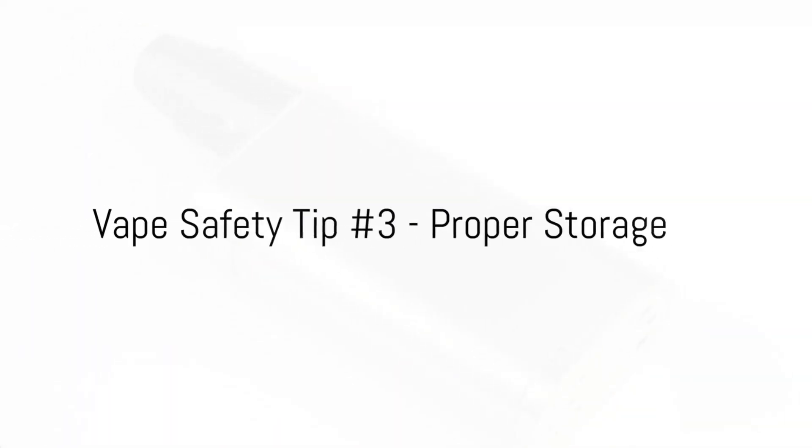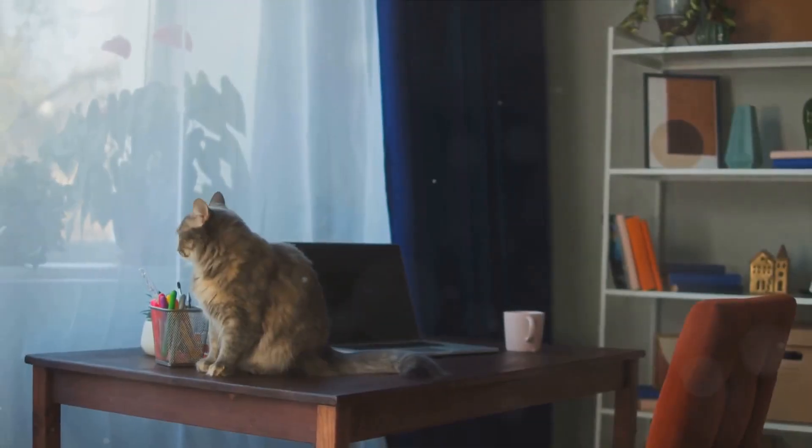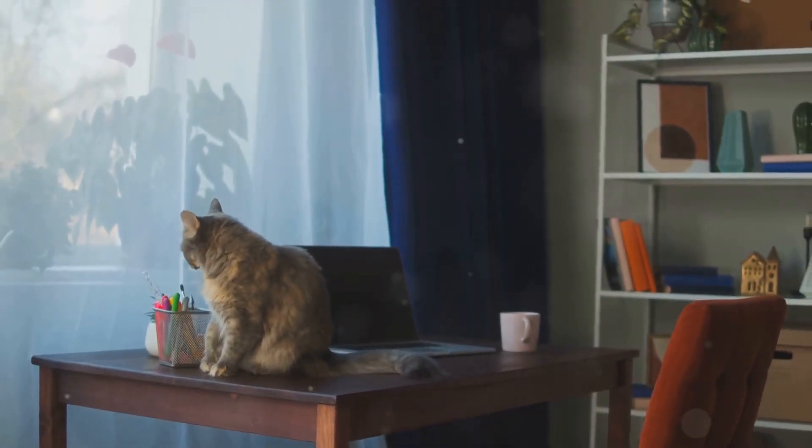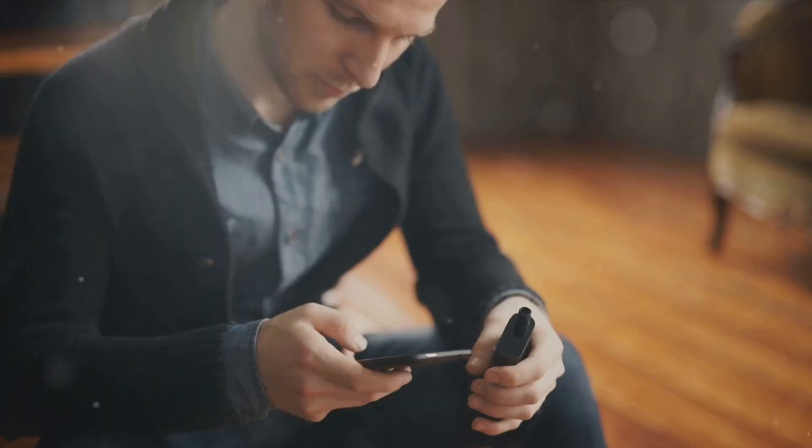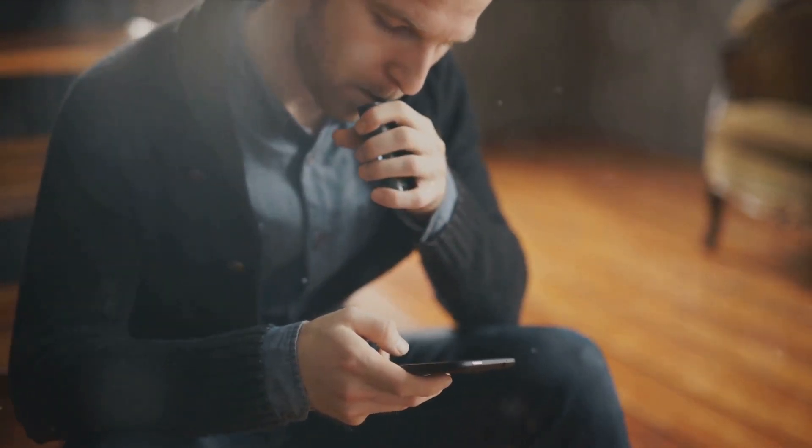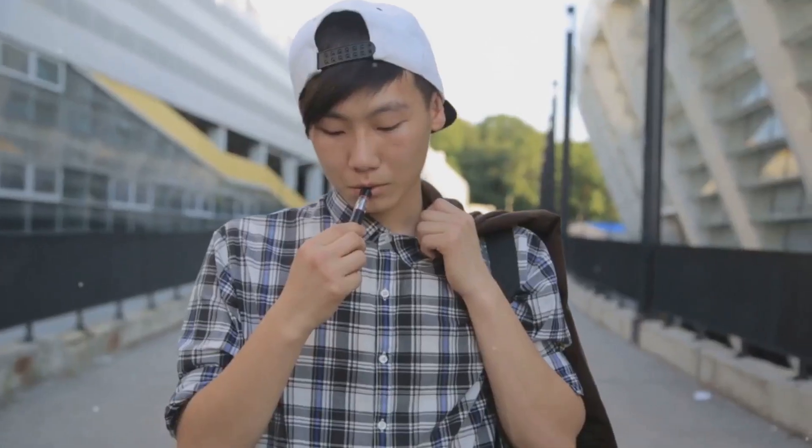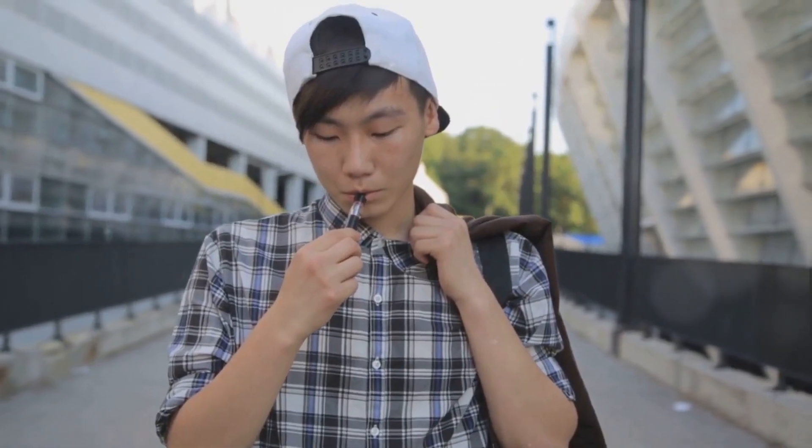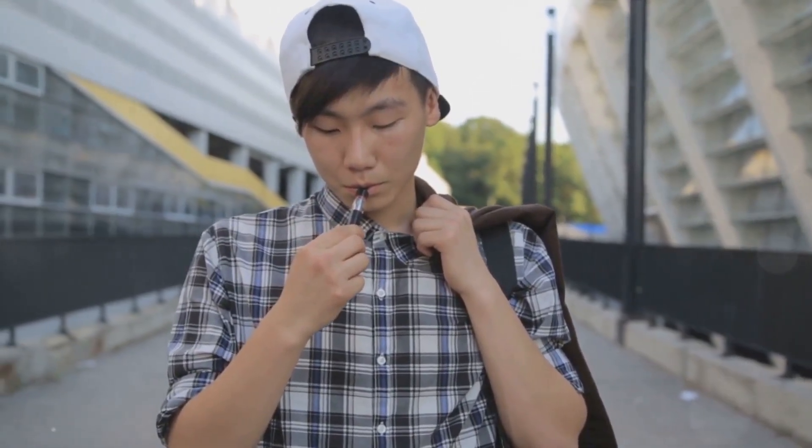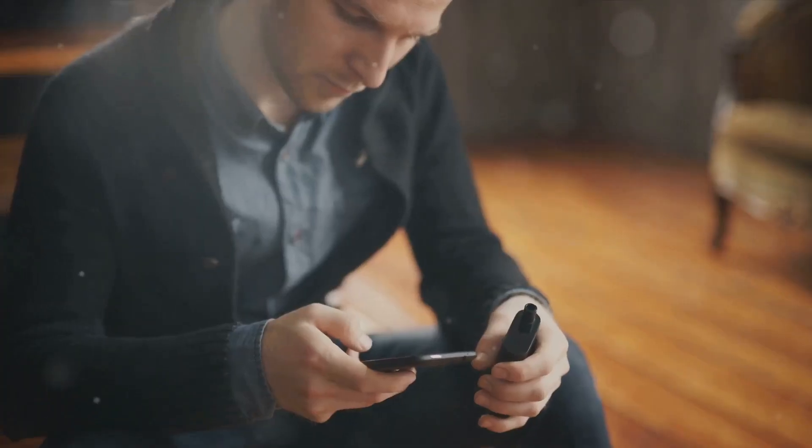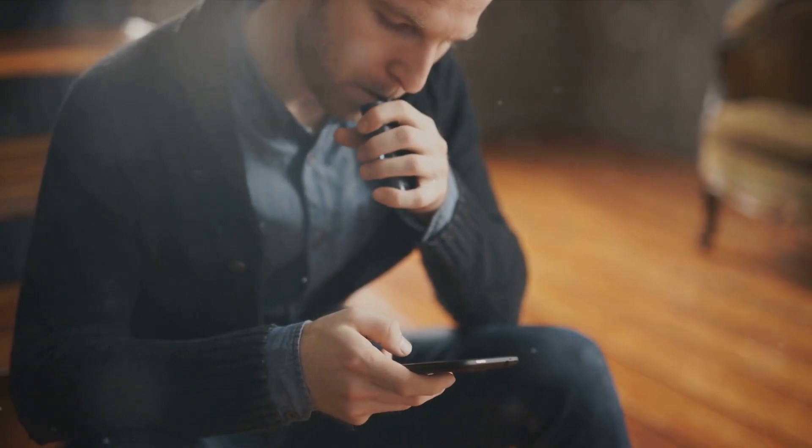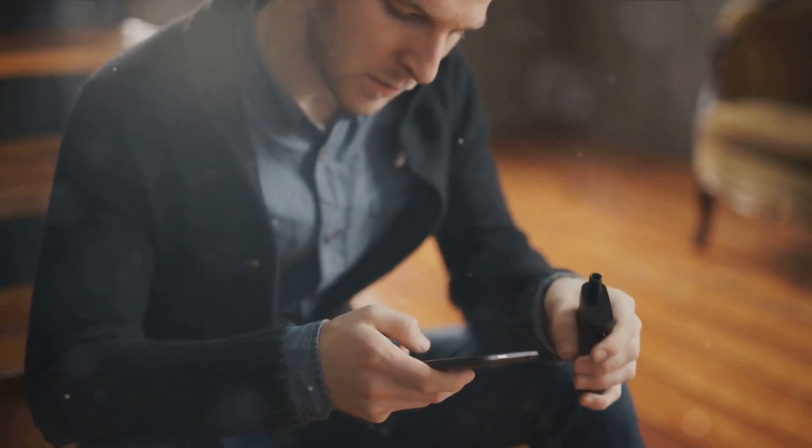Moving on to our third tip, proper storage. It's crucial to store your vape device in a secure and clean area away from water and extreme temperatures. High heat can damage the battery and e-liquid, while cold can make your device less effective. And remember, always keep it out of reach of children and pets. Use a protective case to prevent accidental activation or damage. It's not just about keeping your vape safe, but also those around you. Proper storage is key to maintaining your device's longevity and safety.